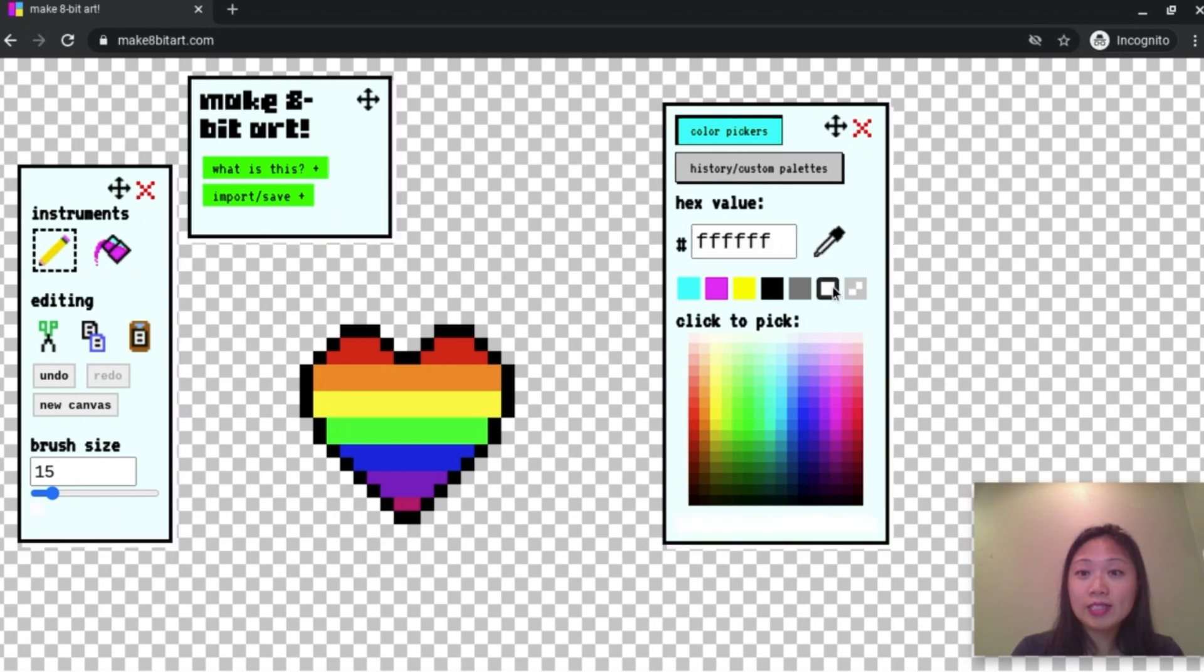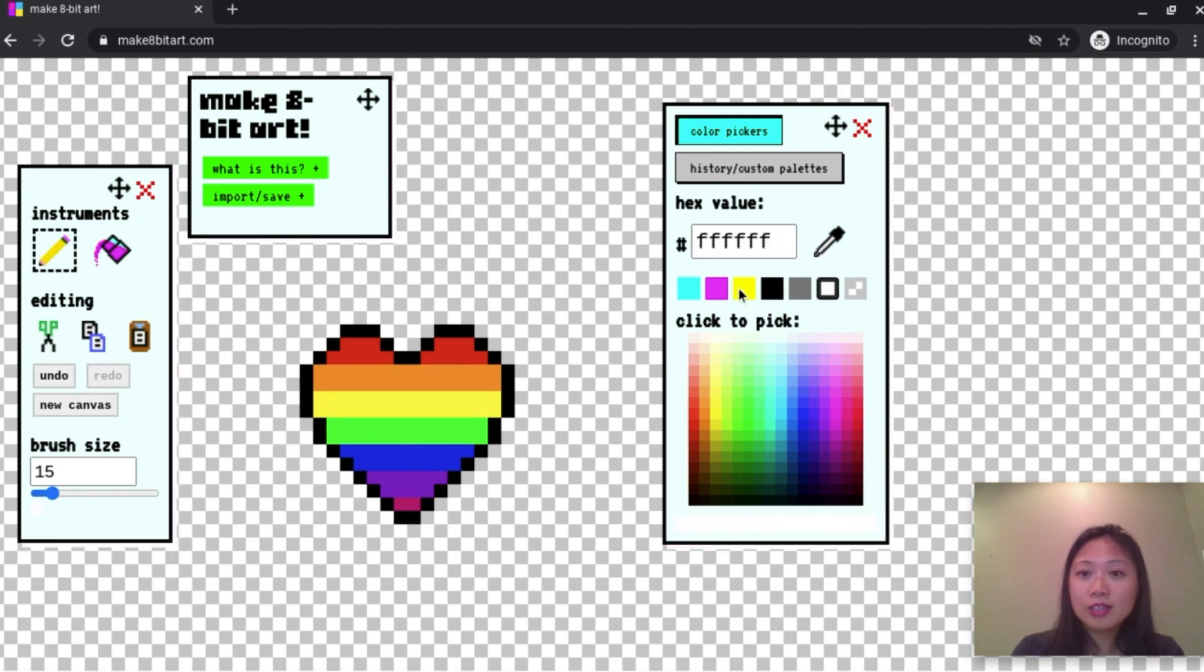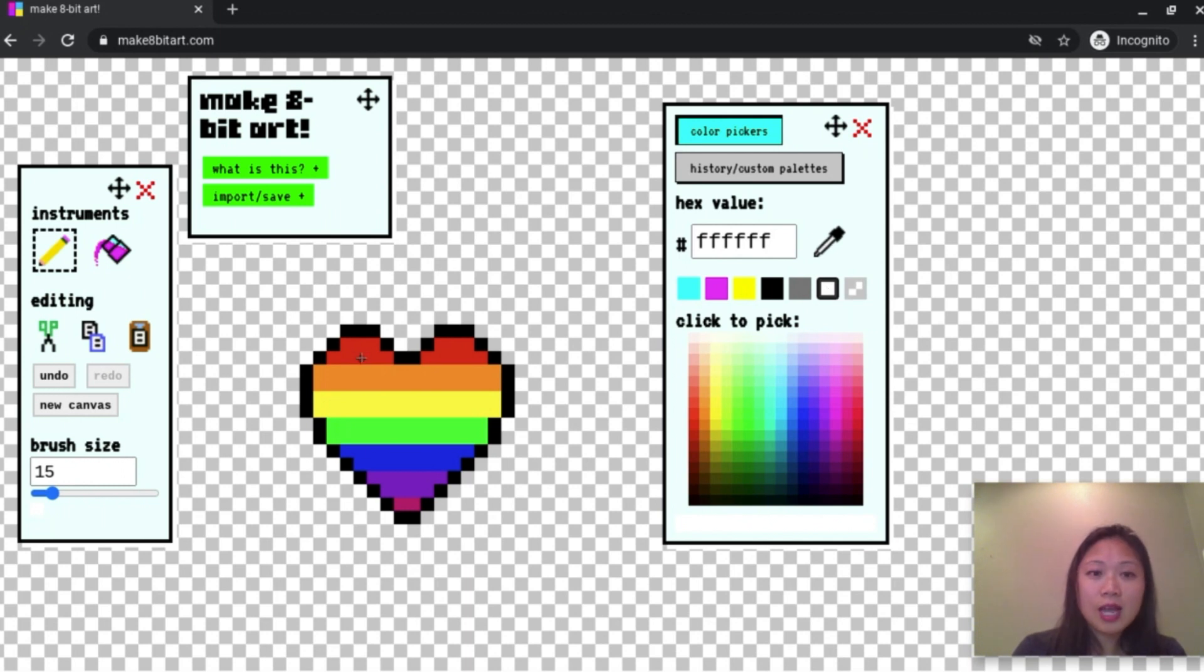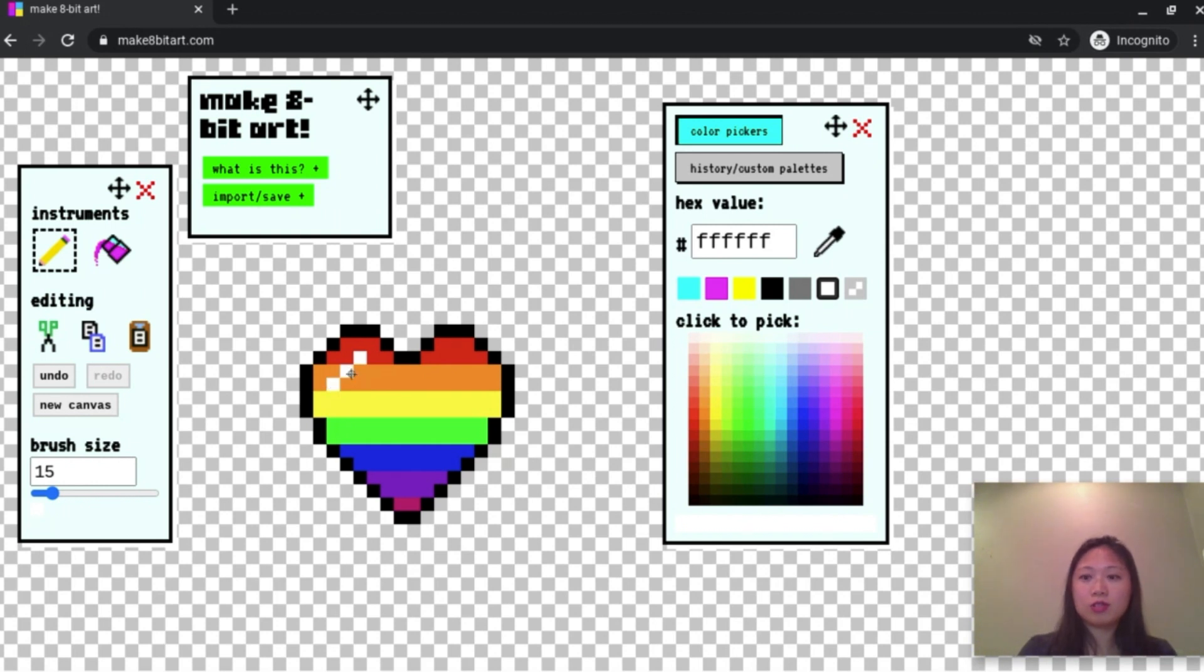Now I'm going to change to white. So at the top, you can see there's a white option here. I'm going to make this a special little detail. It's a little shine in the corner with three white circles.